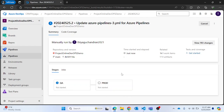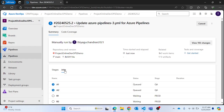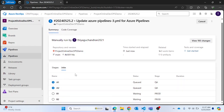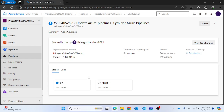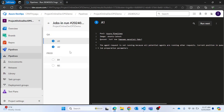As soon as the pipeline starts running, you can see we have a couple of stages in the UI — first the QA stage, then the Production stage. Inside the Jobs tab we have four different jobs: A1, A2, B1, and B2 — which we specified in our pipeline. You can go inside each stage to inspect them.